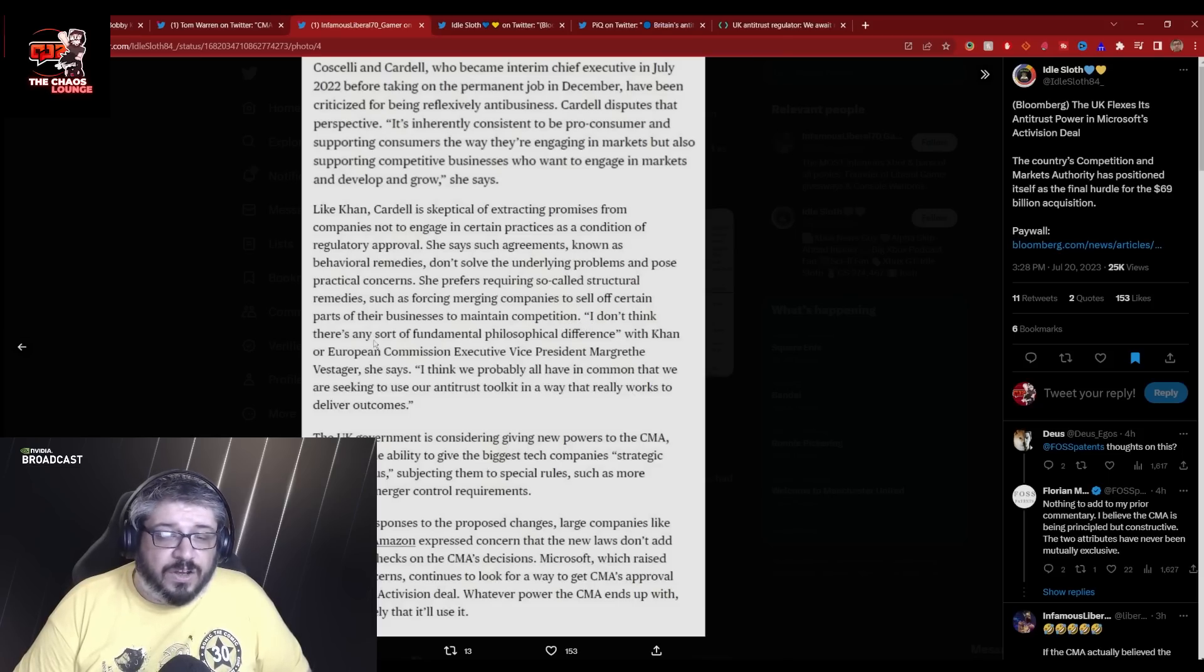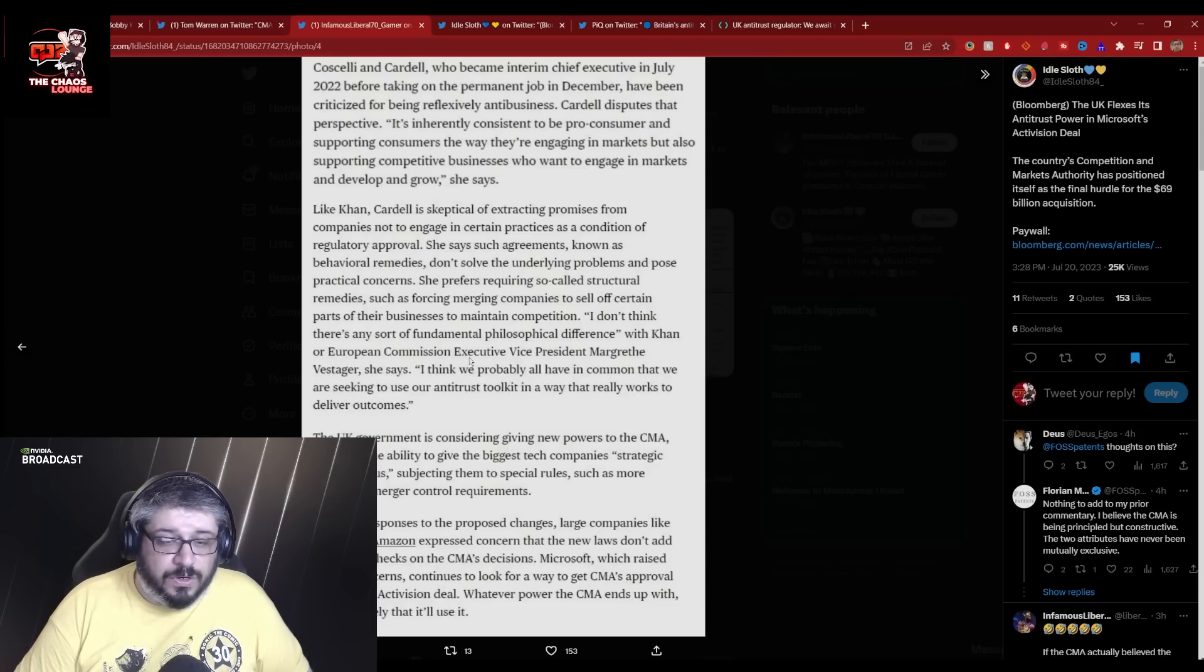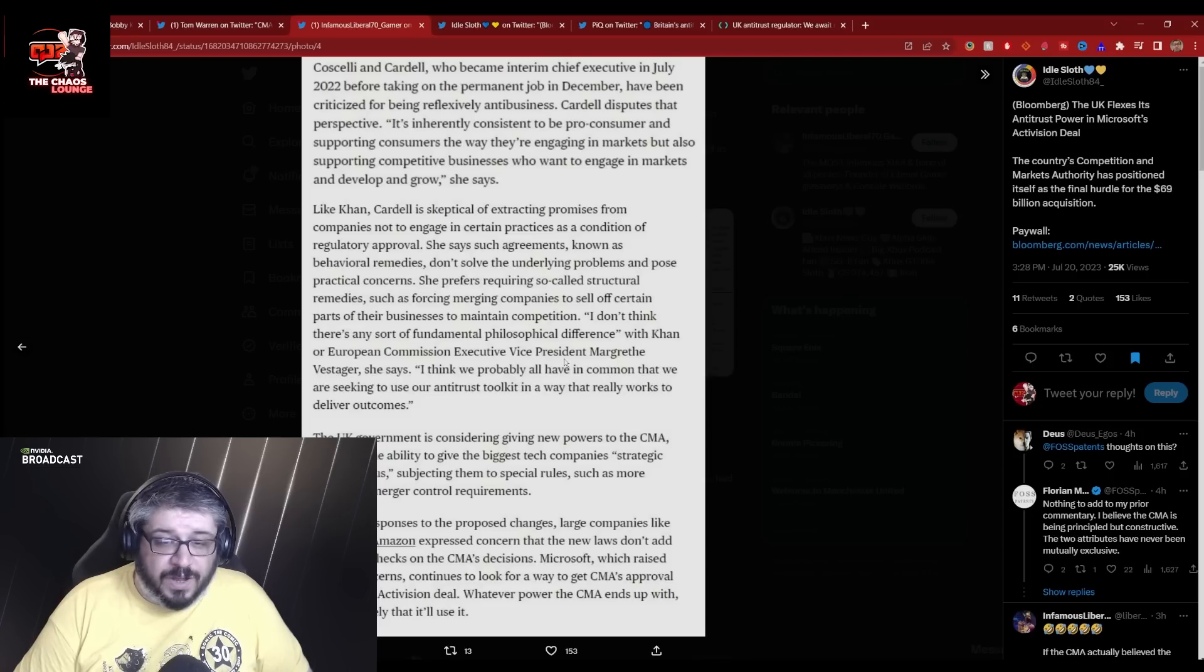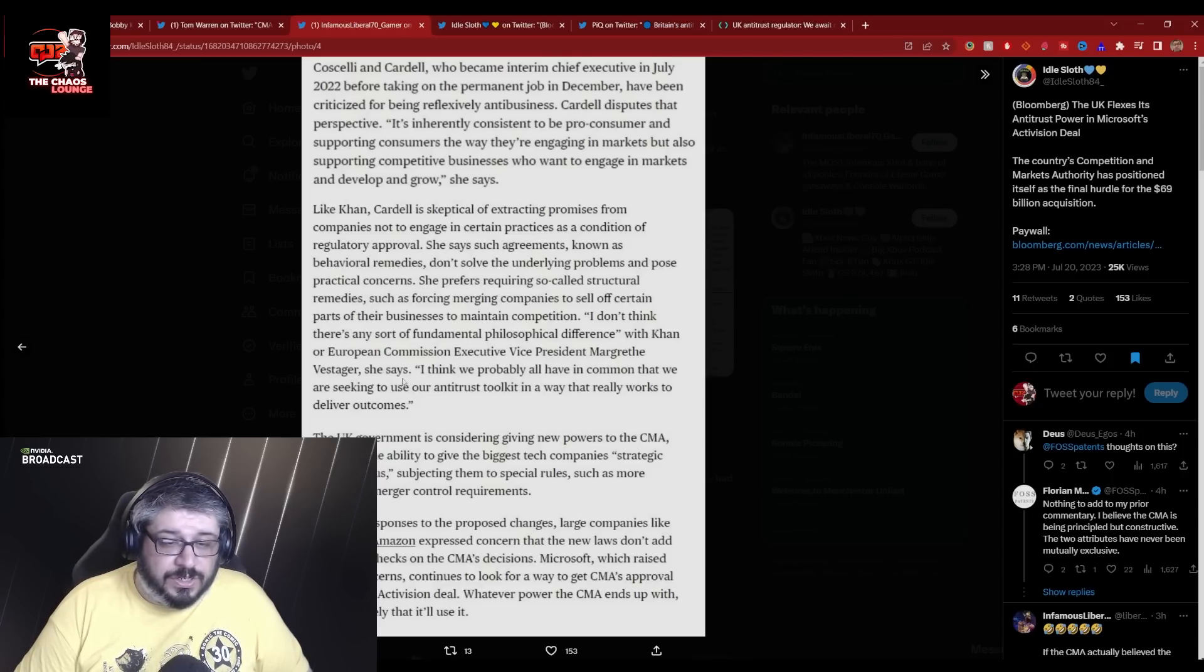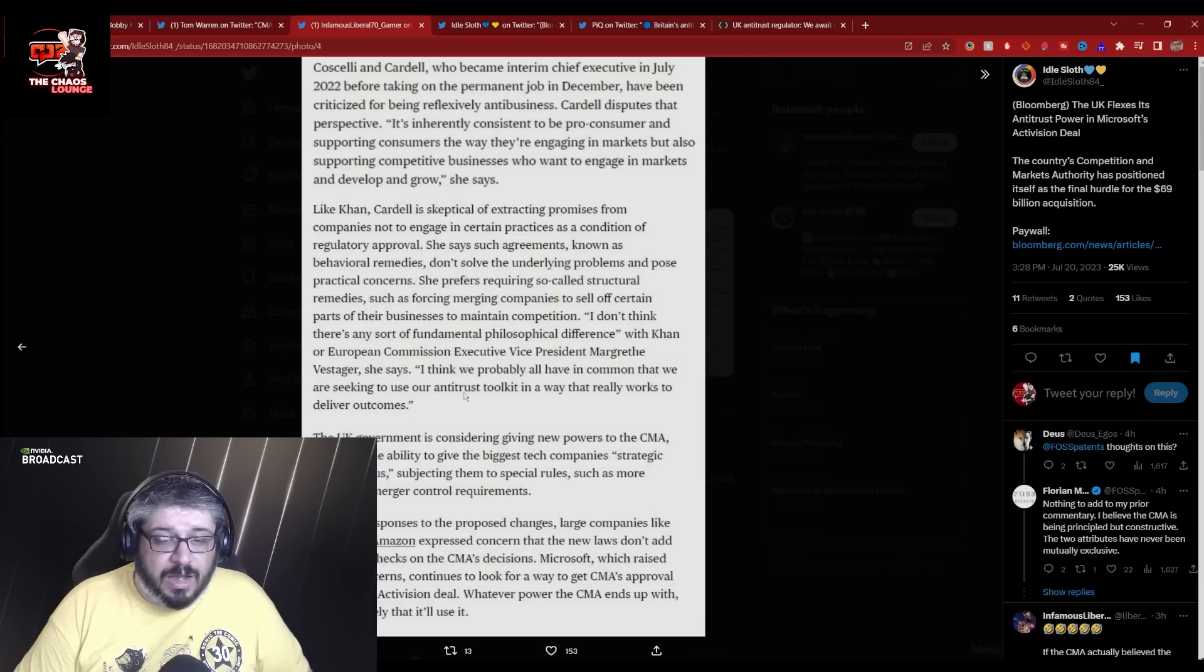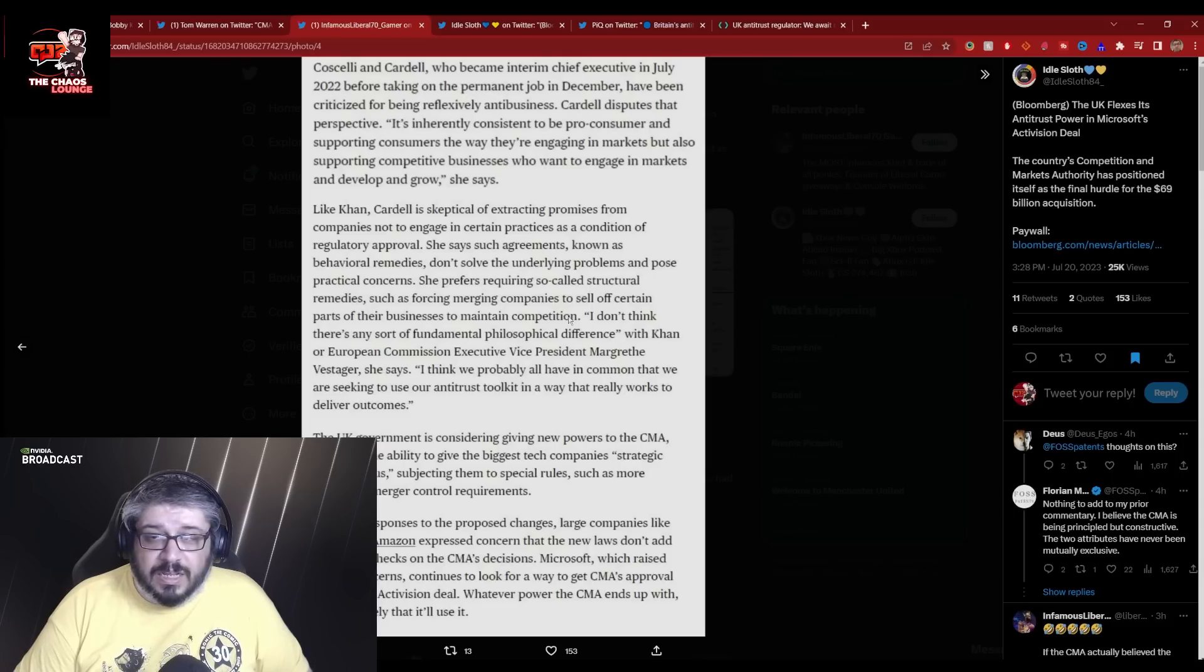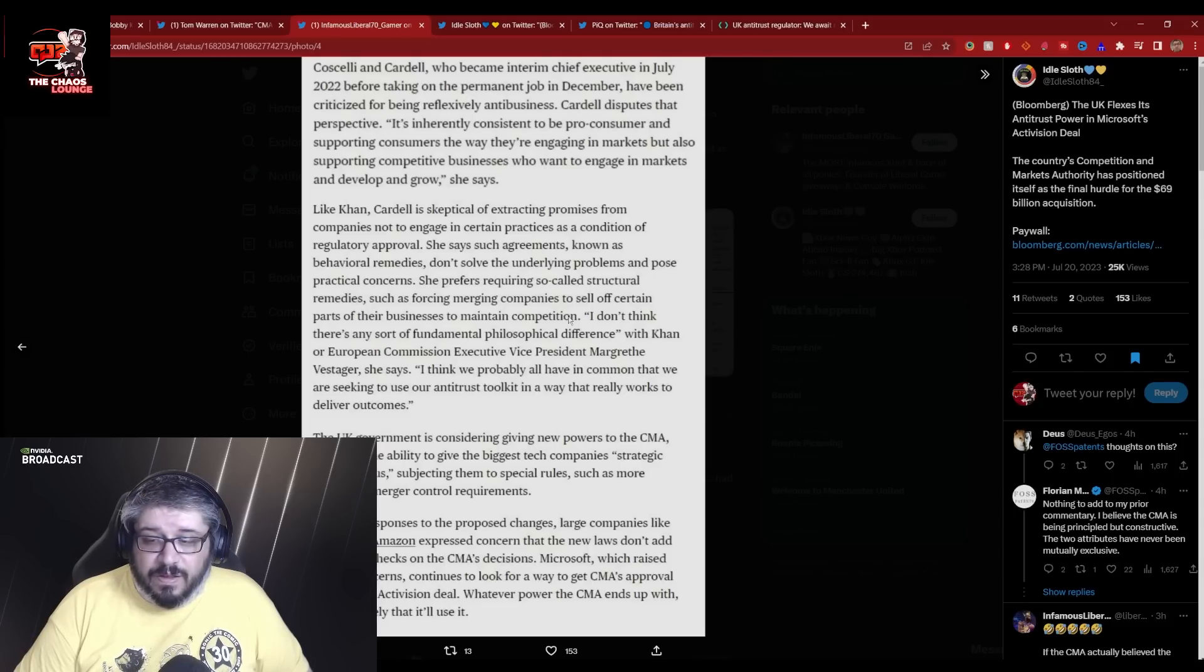She prefers requiring so-called structural remedies, which is basically divestiture, such as forcing merging companies to sell off certain parts of their business to maintain competition. Again, divestiture.